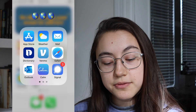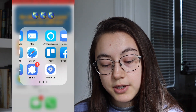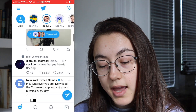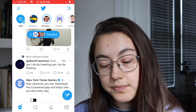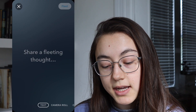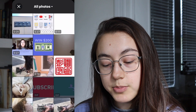To upload it to Fleets, all you have to do is go to Twitter and click the add button in the top left corner. Then you have the text, camera roll, and capture options.